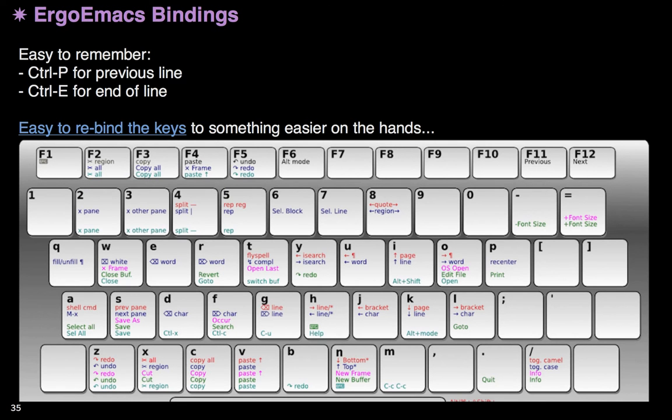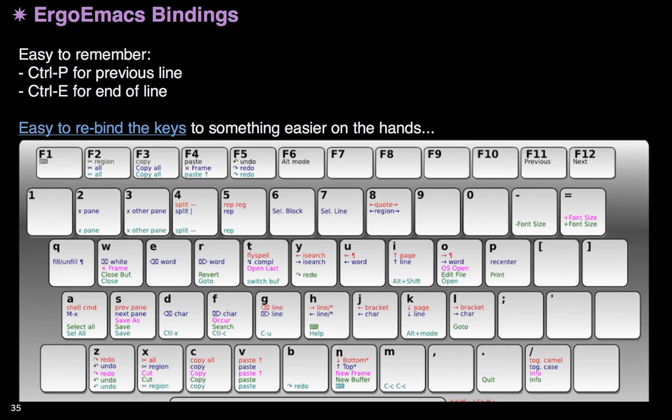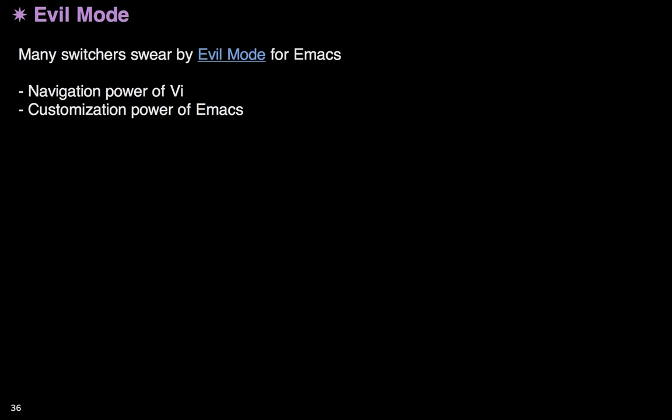Now, if you're not, well, if you haven't already learned the Emacs key bindings, you might want to look at the Ergo Emacs bindings. As you can tell, a lot of these are pretty logical, and they're a lot more focused in the center and not so much on the edges. Now, a lot of people swear by evil mode. They just think it's the greatest thing because it really gives you the power of VI as far as navigation goes, but then you can use all the cool customization features without having to use Vim script.